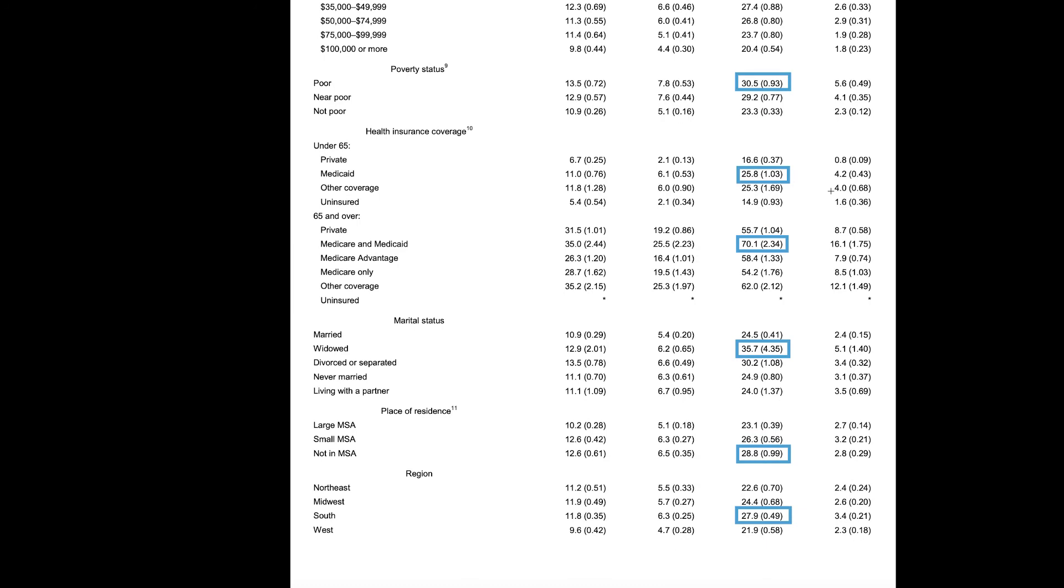Marital status, those who are widowed, and those who live not in a major metropolitan service area, and also those who live in the South are going to be more commonly diagnosed with hypertension than other population groups.